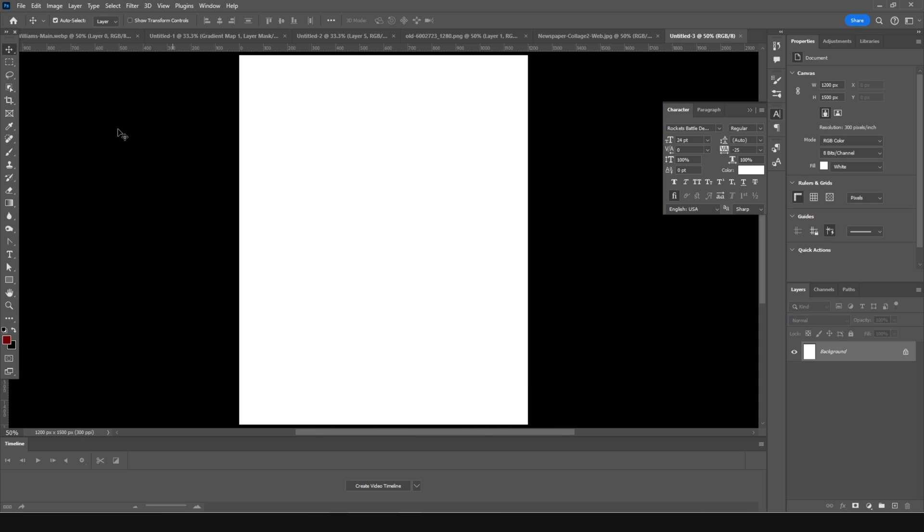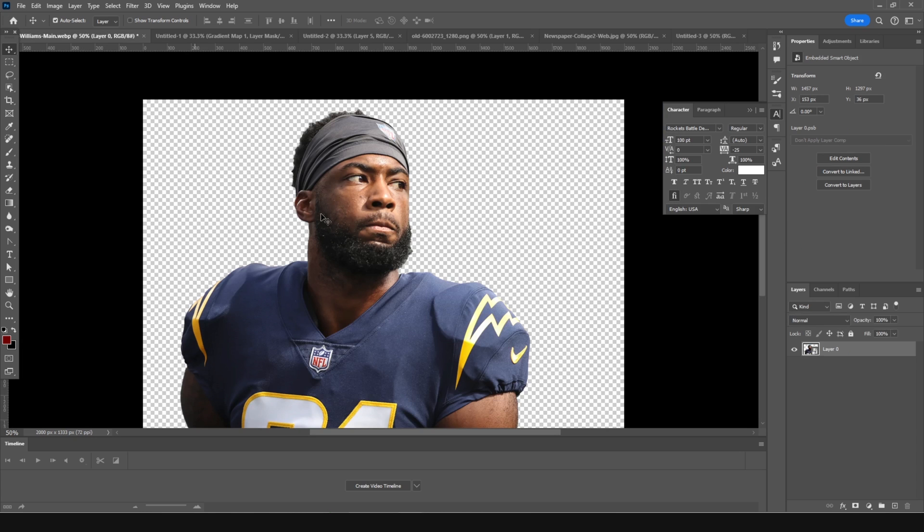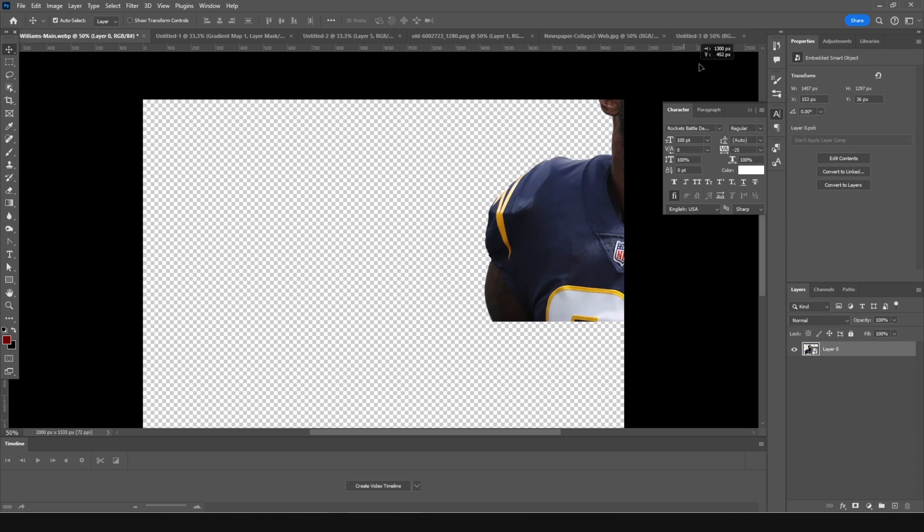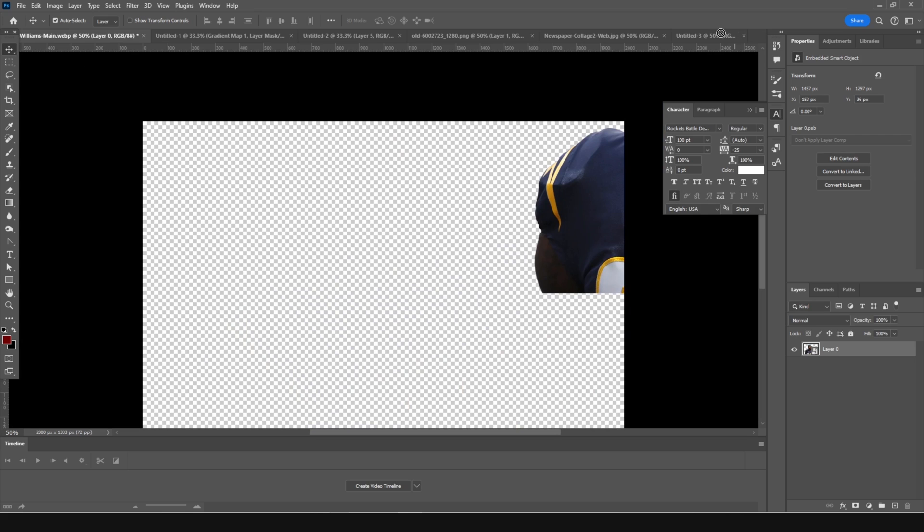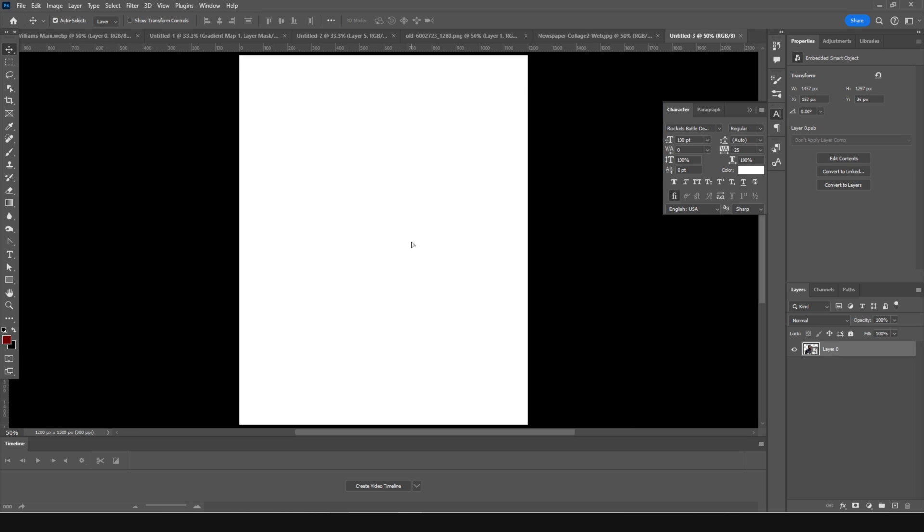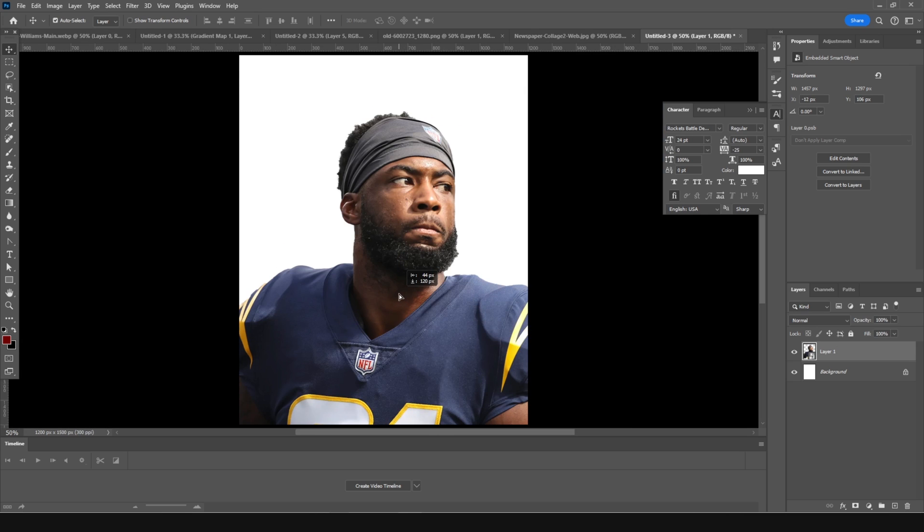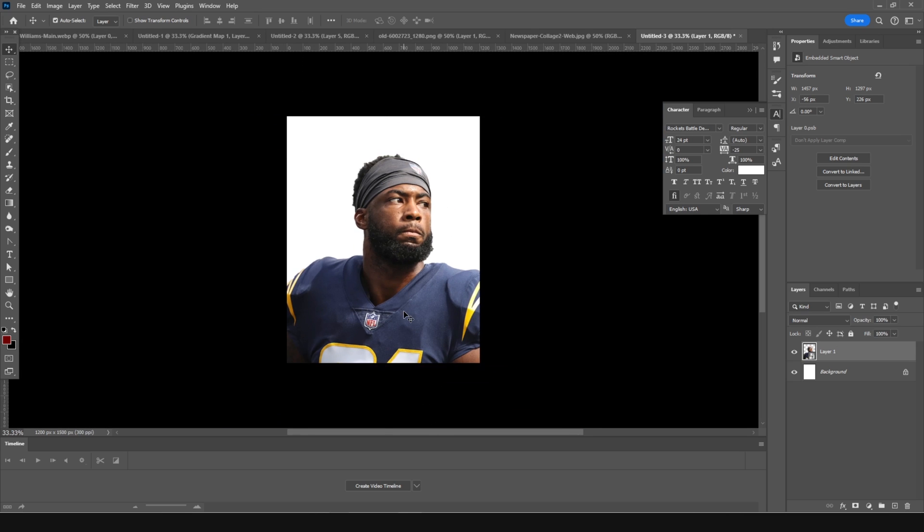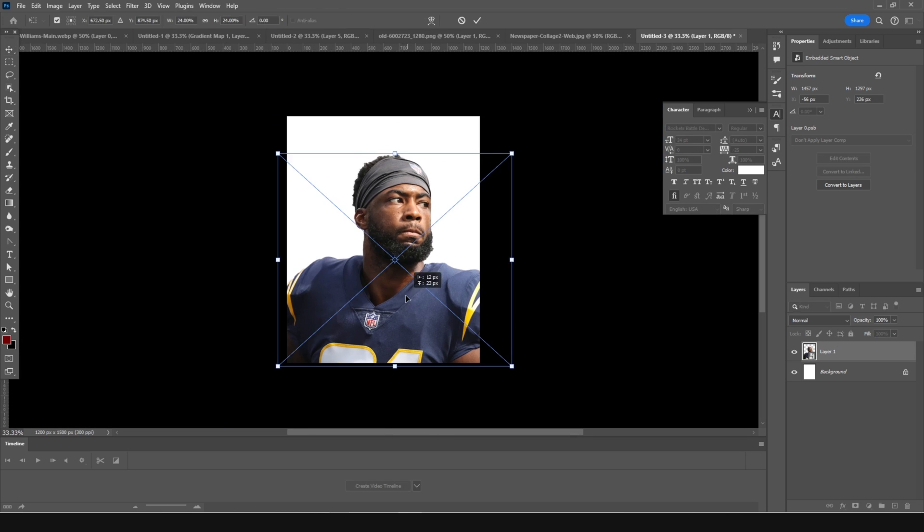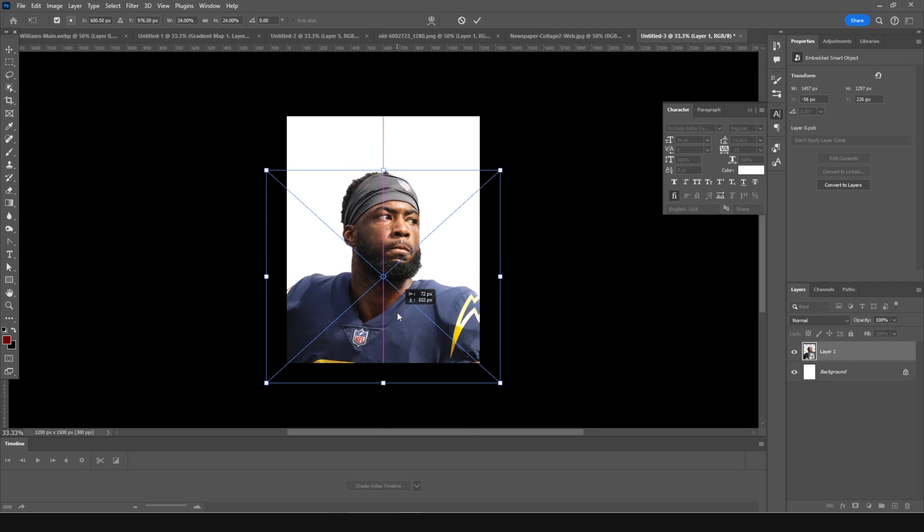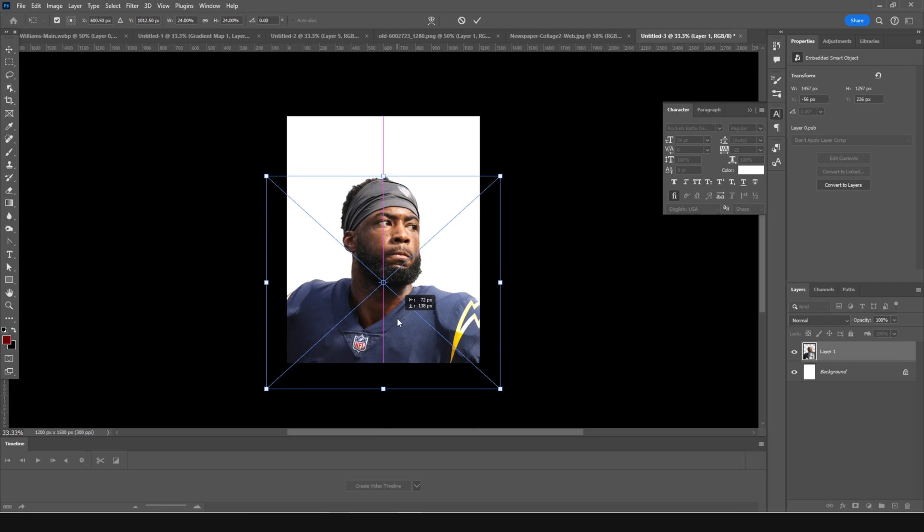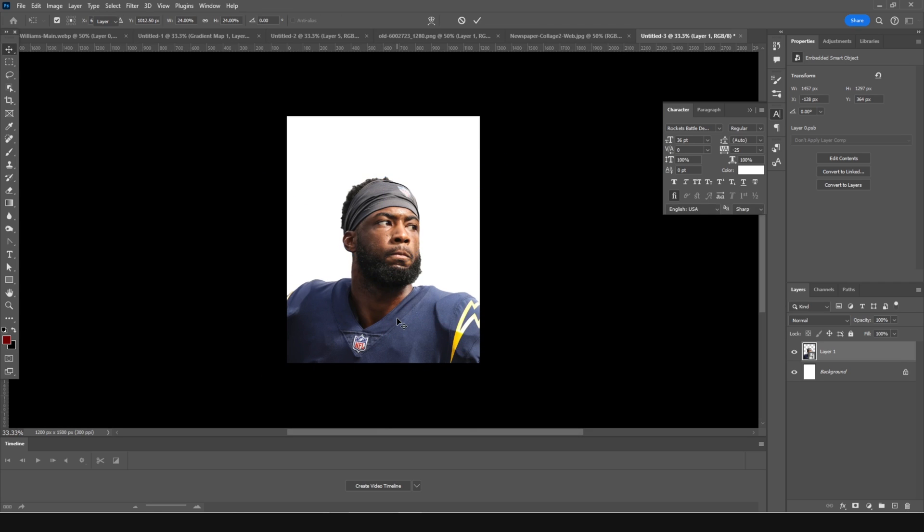Then right after that, let's drag and drop our very first player image right over here. Press Control and T to transform it, and let's keep it somewhere over here.